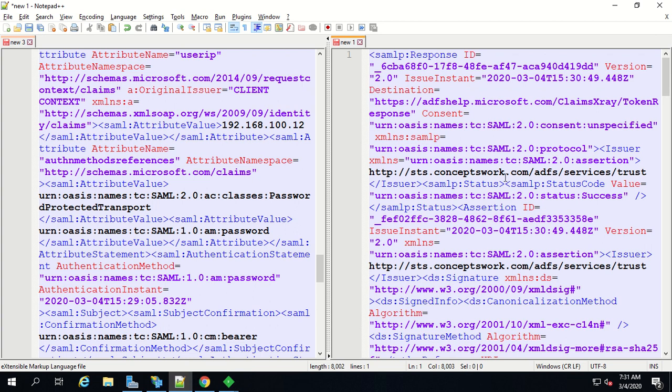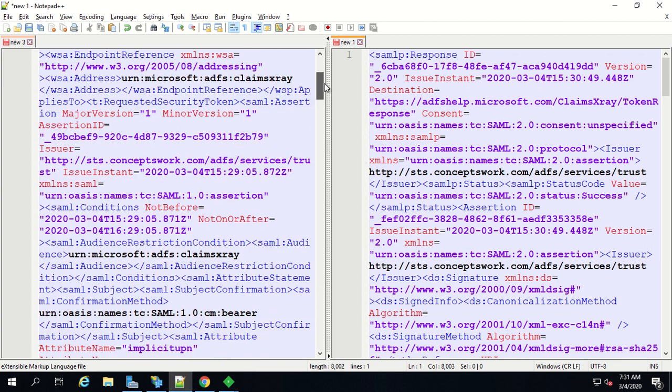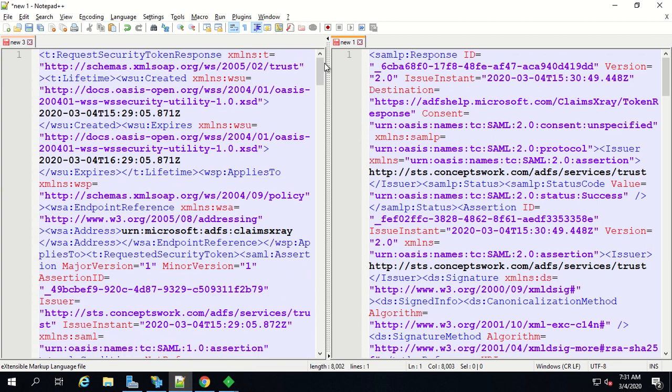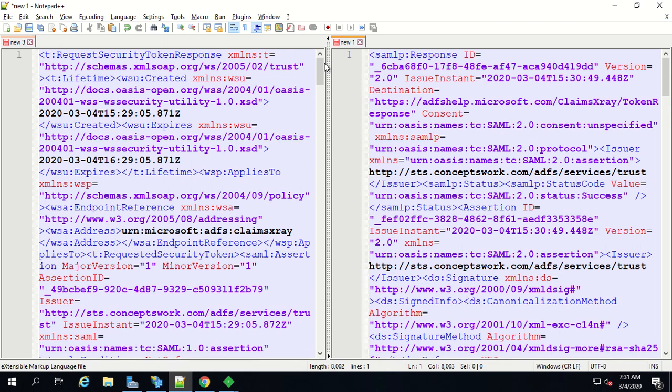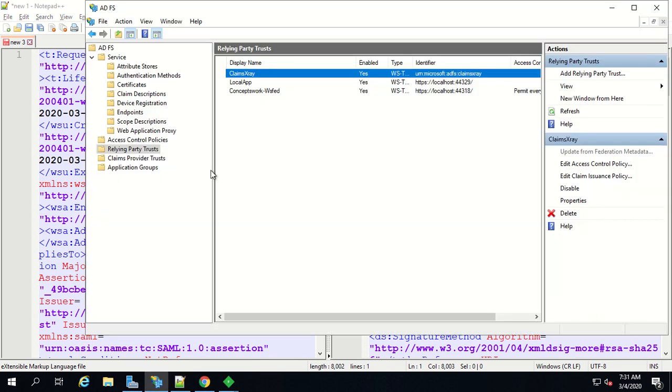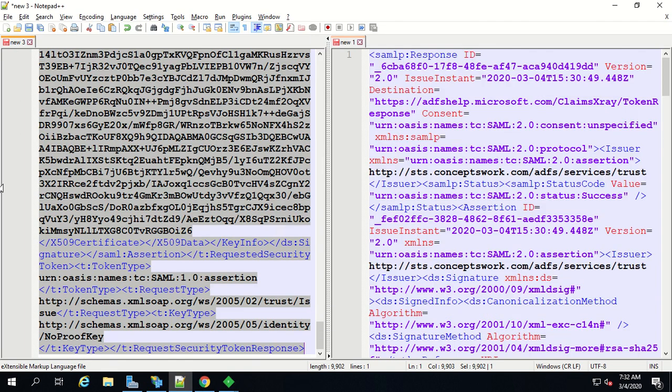As you can see this is a SAML token and this is a WS-Fed token. When it comes to claim descriptions, when it comes to the value of claims you might not find any difference. The logic behind that is the relying party trust on your ADFS is the same, the same claim rules will get applied. The same process can happen with any other identity provider that you are using.